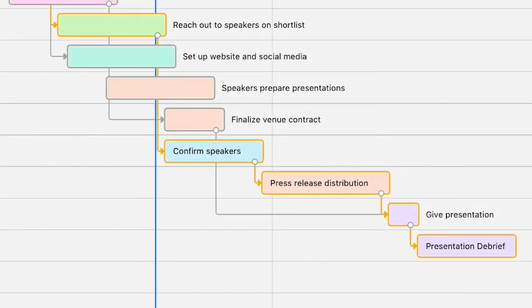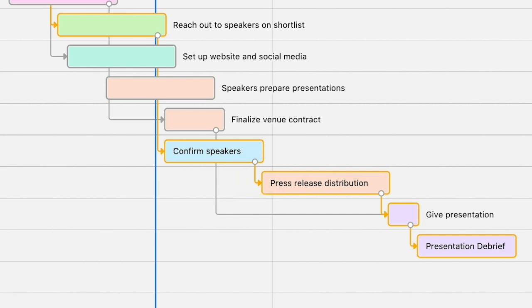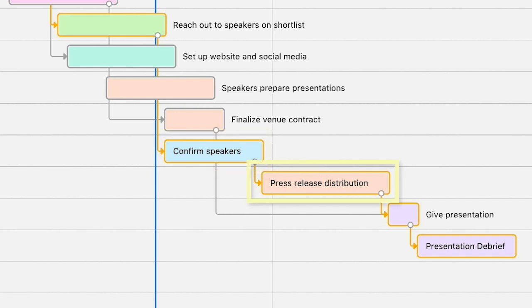In some cases, a project plan or schedule will require that activities be performed in a certain order. For example, you need to secure keynote speakers before sending out a press release. You can visualize these dependent relationships between different tasks with arrows called dependencies connecting the different bars. The arrow reflects the direction of the dependency. The base of the arrow comes out of the record that needs to be completed first, which is called the predecessor, and points towards the record that can only be started after the predecessor's completion, which is called the successor.